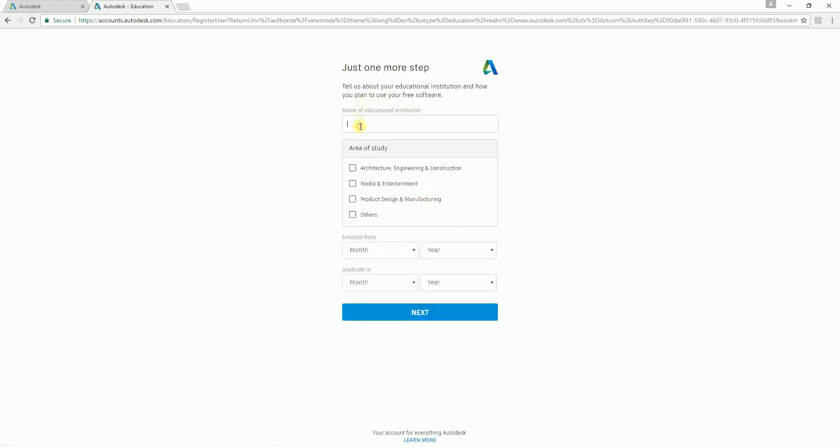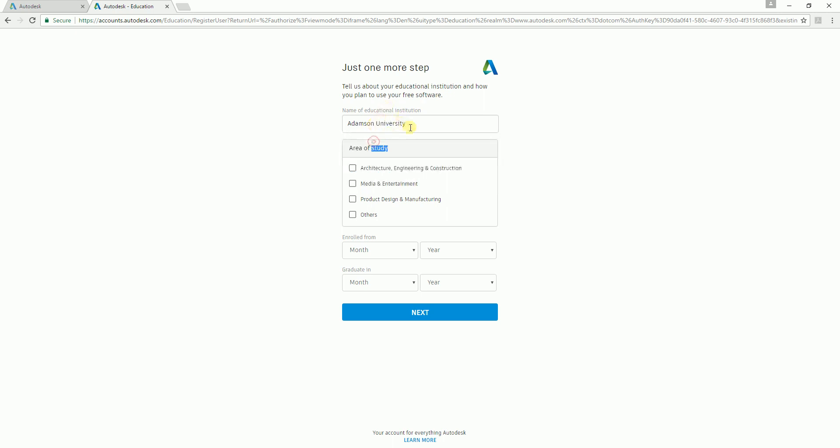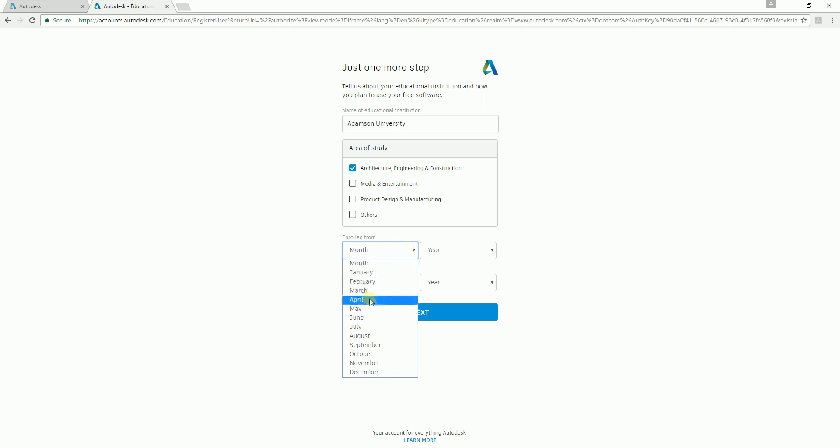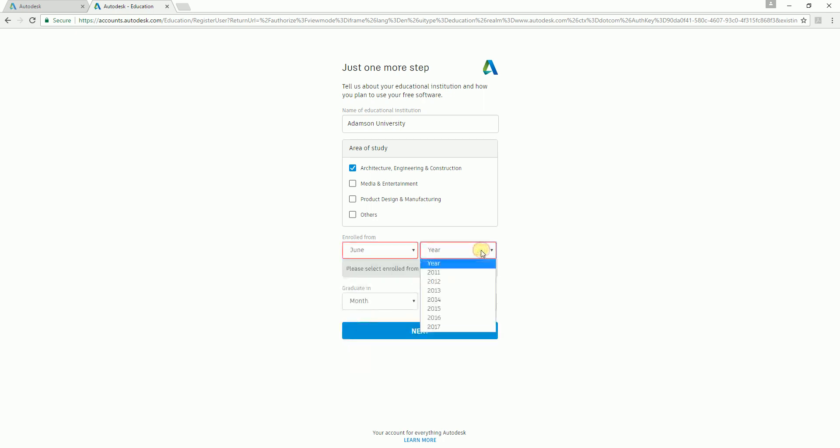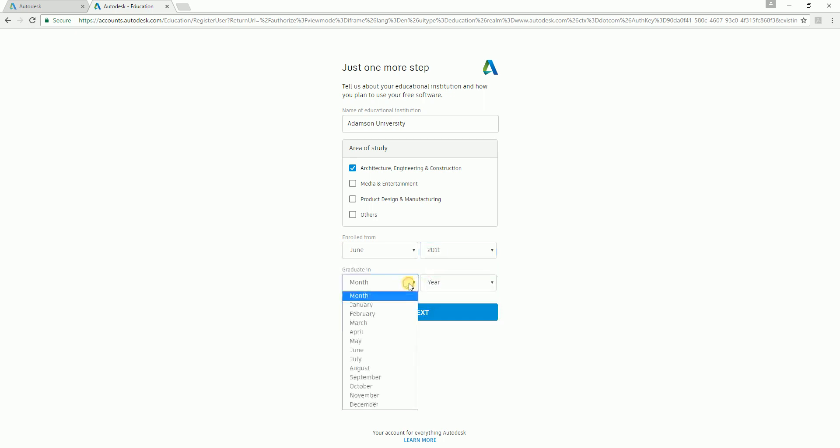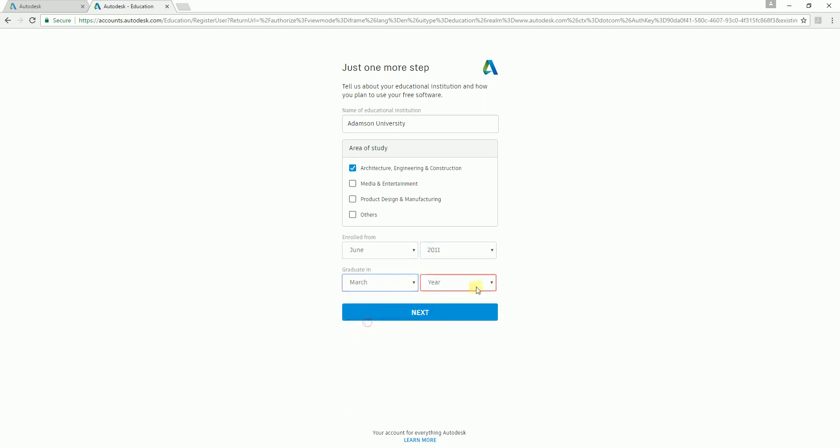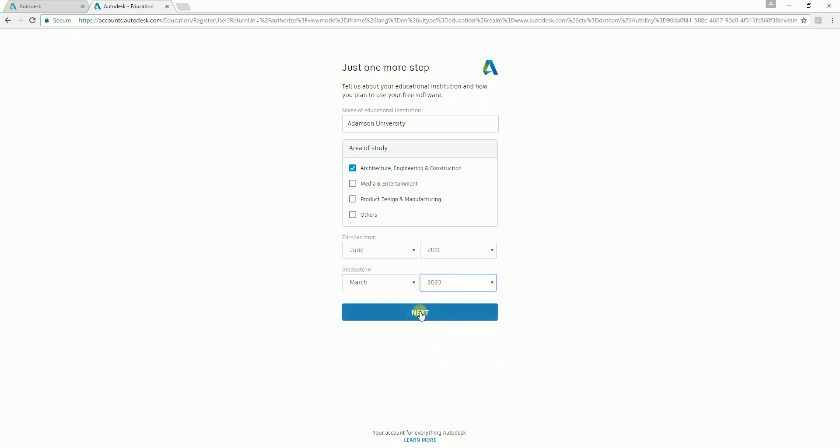Name of educational institution - you just need to specify your university. Let's say I studied at Adamson University. What is area of study? Let's say AEC. Then you need to specify your enrollment - I enrolled in June 2011 and graduate in March 2023. Just select next.